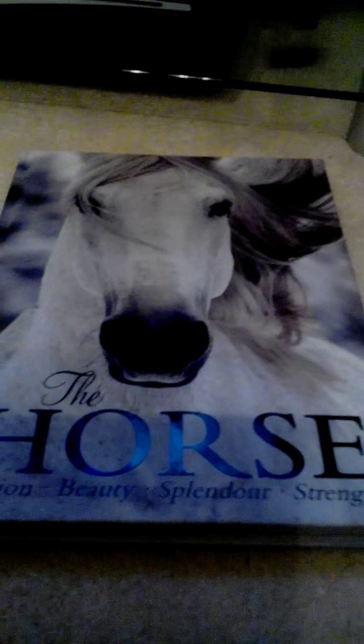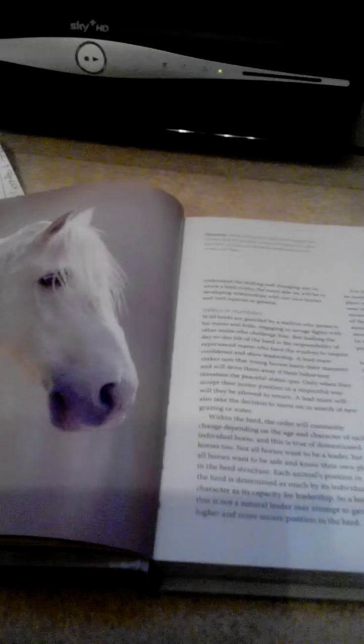Hi guys, so I just wanted to show you this book. It says 'The Horse: Passion, Beauty, Splendor, and Strength.' I'm not gonna tell you what's in it, I'm just gonna let you read it. I'm just gonna go through.